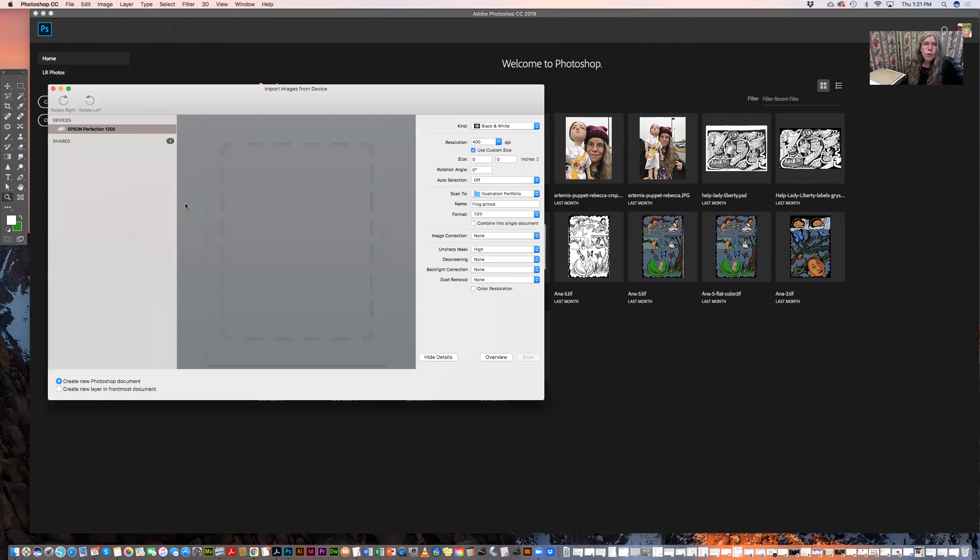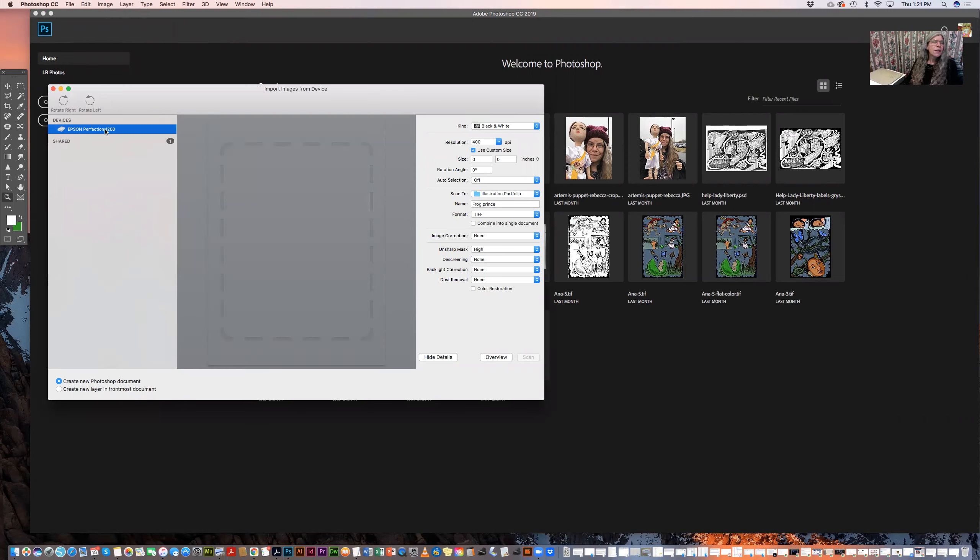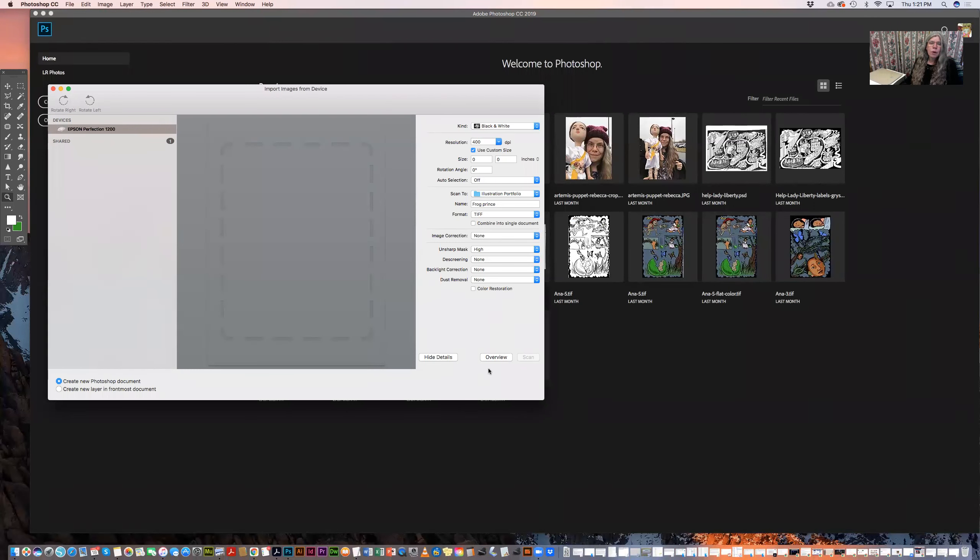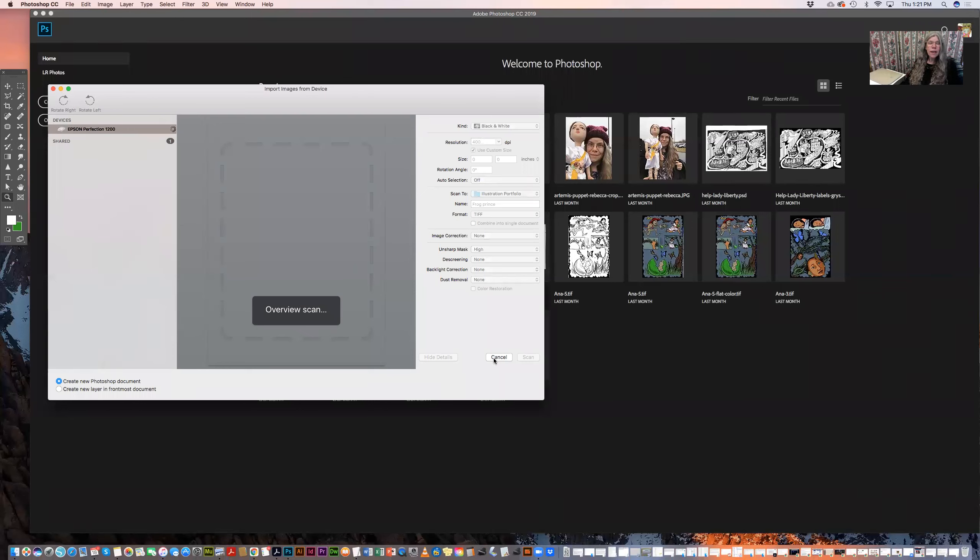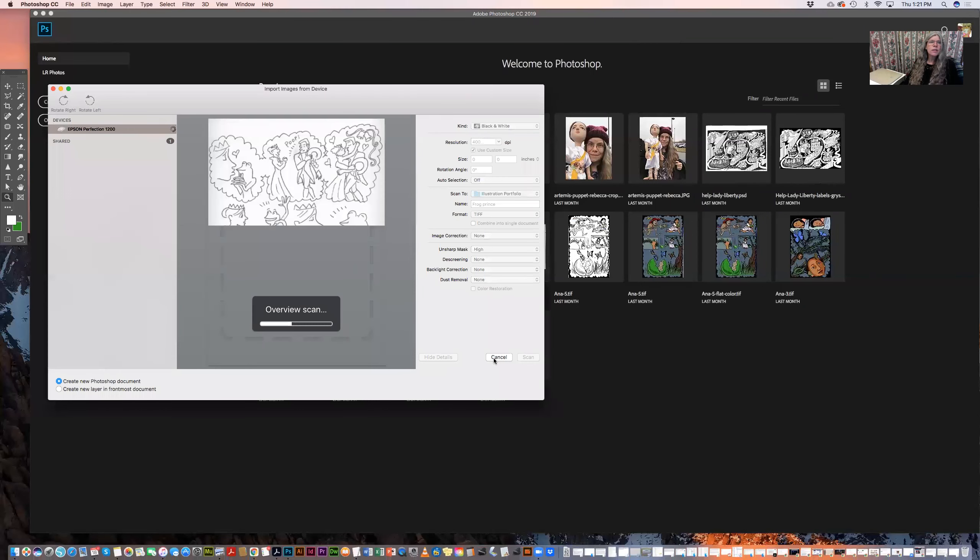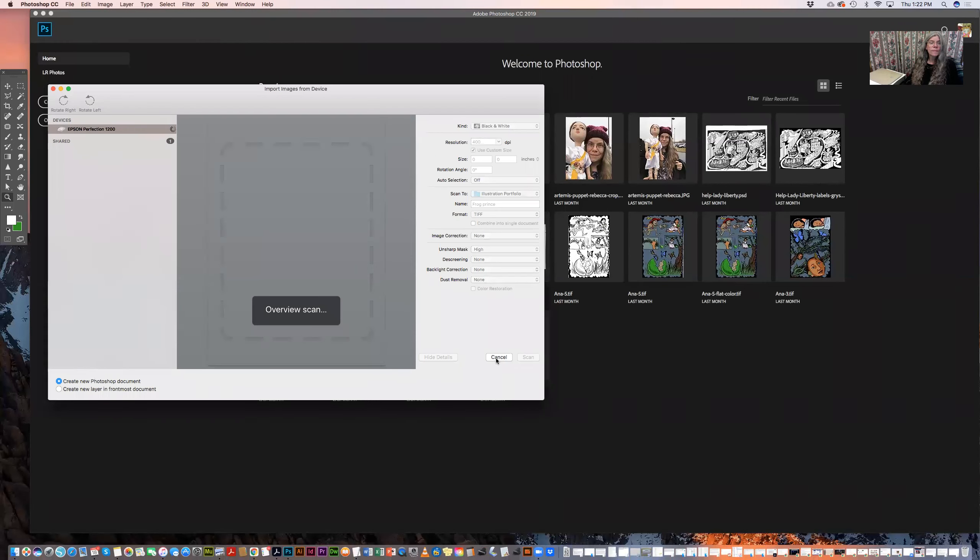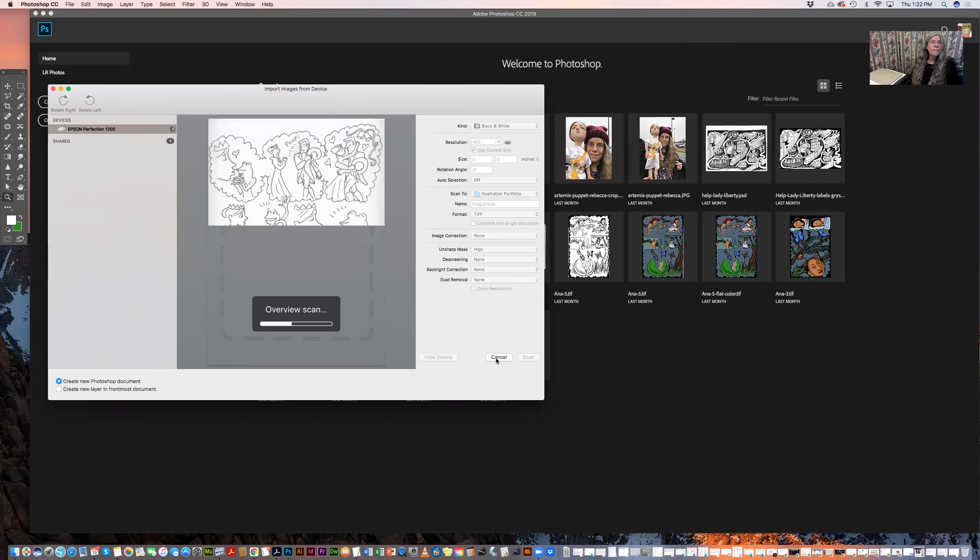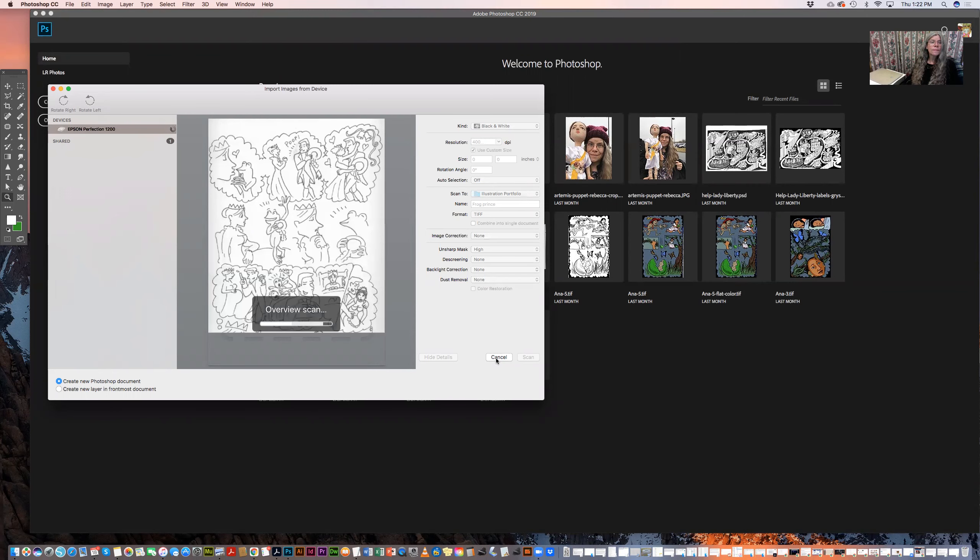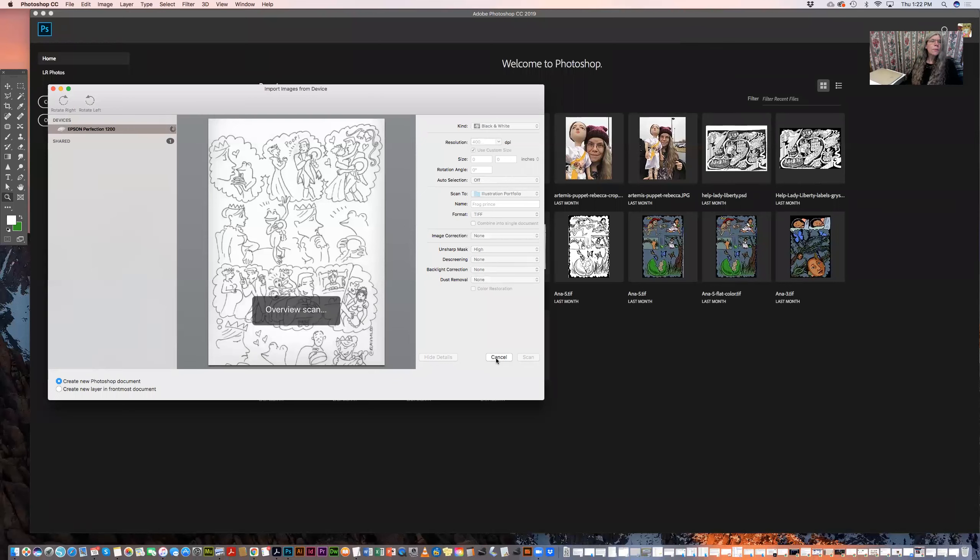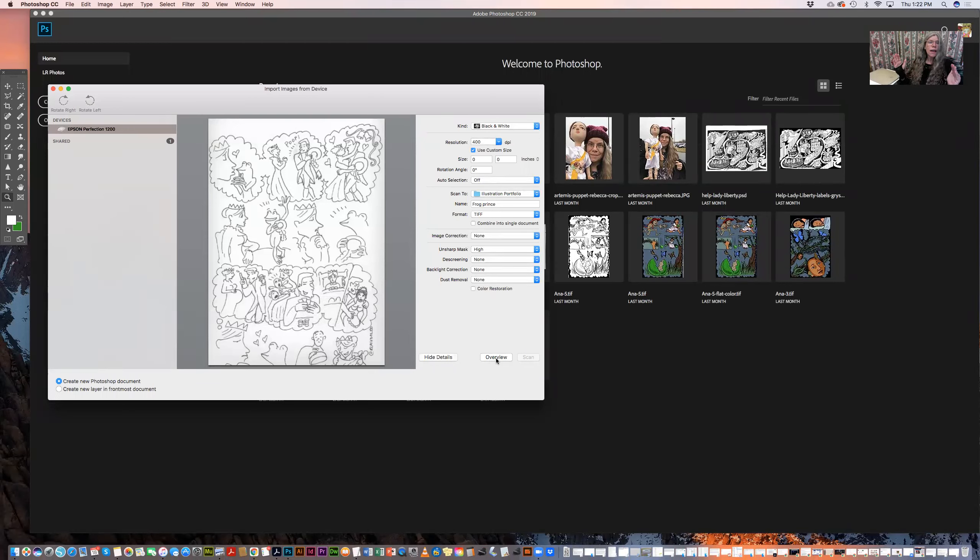When you do that, it will locate any devices connected to your computer that are capable of scanning or importing images. So I'm selecting the Epson Perfection and I'm going to hit Overview, which is going to give me a preview scan of what's on my scan bed and how it's positioned. There we go. That's a bit better. So you can see that my image fits from side to side pretty well, but the bottom's cut off. So I'm going to have to scan it twice.